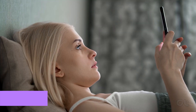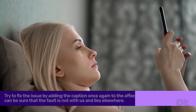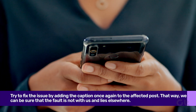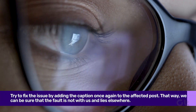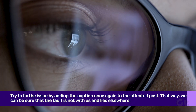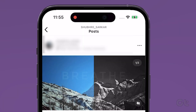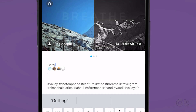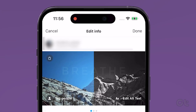Before moving on to the fixes, let us try to fix the issue by adding the caption once again to the affected post. That way we can be sure that the fault is not with us and lies elsewhere. To do that, open Instagram and open the post to which you want to add a caption. Tap the three dots above your post, then tap on Edit. Add the caption and tap the check mark icon or Done.